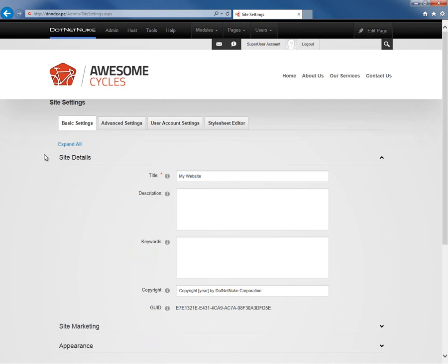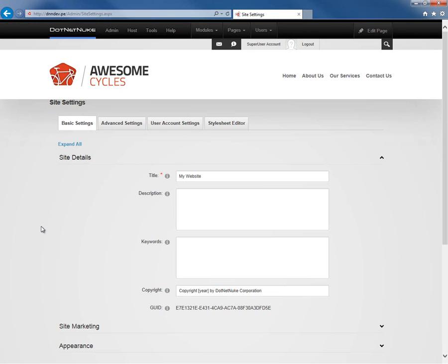The site settings allow you to define a number of the settings for your website as you go through and create your first website in DotNetNuke. You can update these settings at any point in time, but it's not very common that you would need to come in and make too many changes. Now we're going to go through the most important site settings here. There are a number of other site settings as well. You can find out some of the options for those within other videos in the DotNetNuke video library.